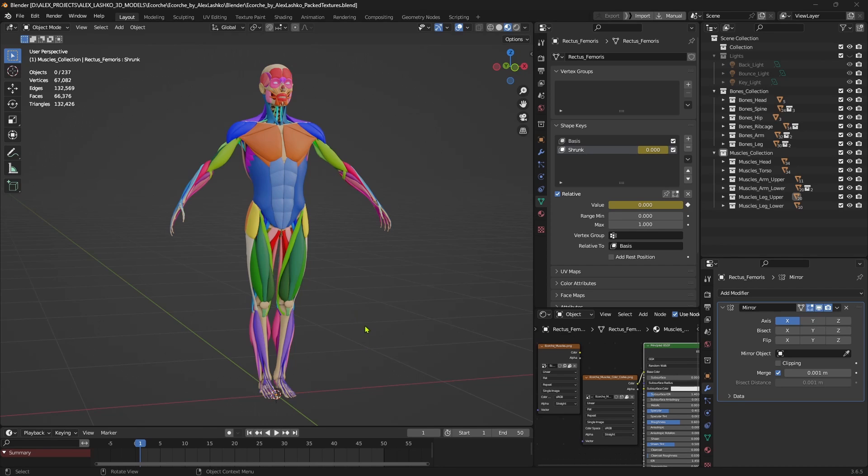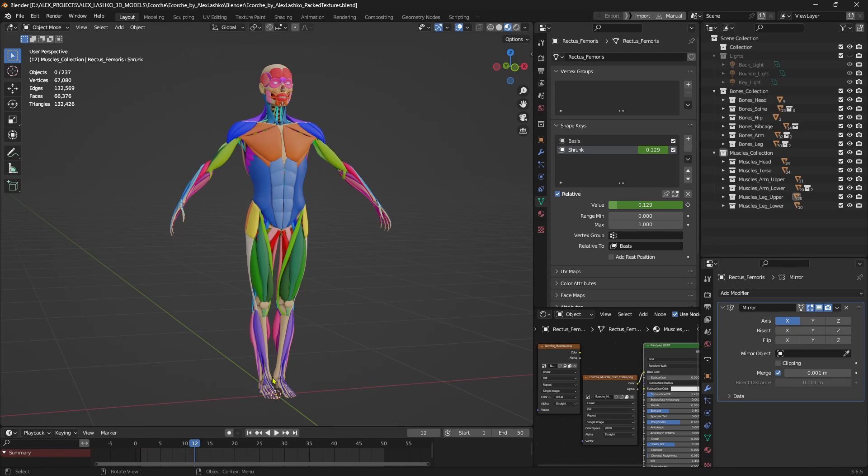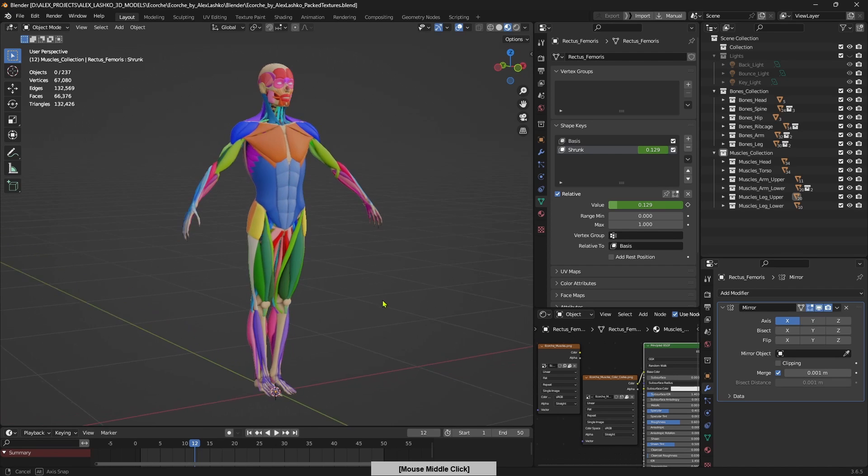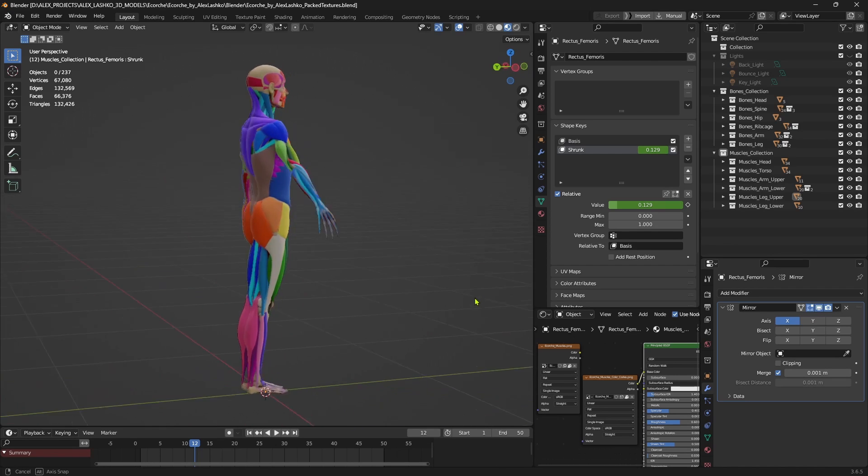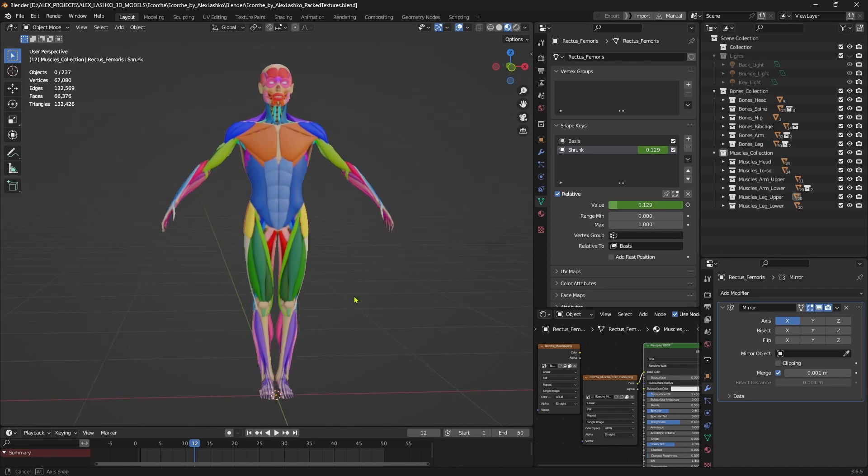This anatomy model was created to showcase all the major muscles and their attachment points. The core idea of this Accrochet is the ability to shrink muscles like so and have a better look of how the muscles attach to the bones. It was specifically created for character artists to use as reference and have a better understanding of human anatomy.